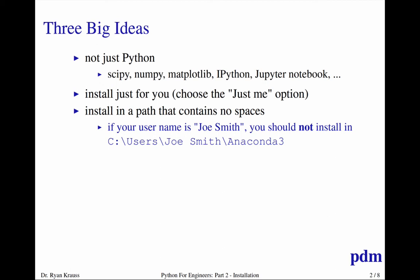So in that situation, I would encourage you to just install it into C:\Anaconda3. You could name that folder anything, you could put it anywhere as long as the entire path is space free.